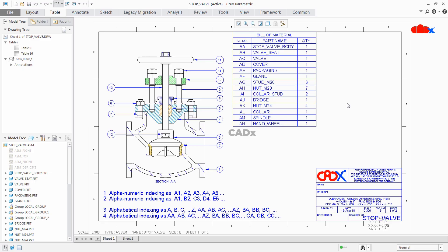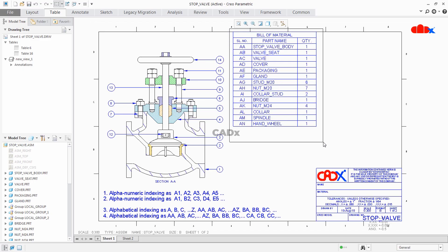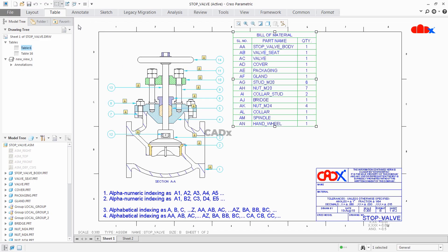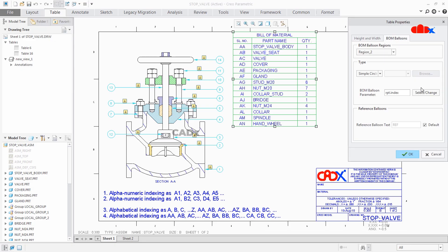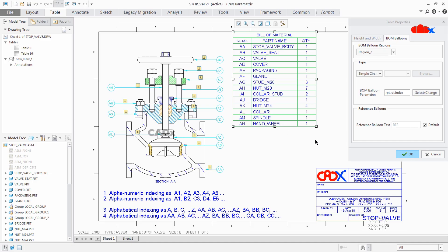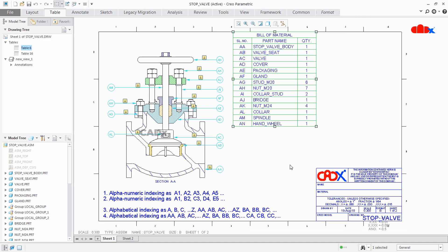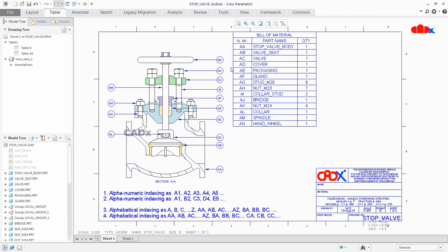Again to add the serial number to the balloons, select this table, go to Properties → BOM Balloons → Select Change, and select this item. Say OK — now your balloon got changed as per serial number. So this was the 4 different types of indexing — alphanumeric and alphabetical indexing in Creo Parametric.